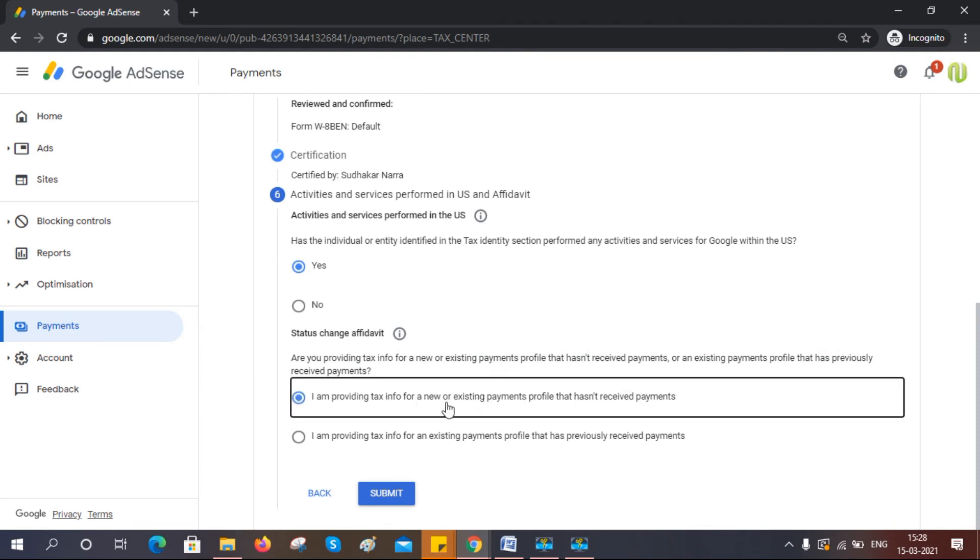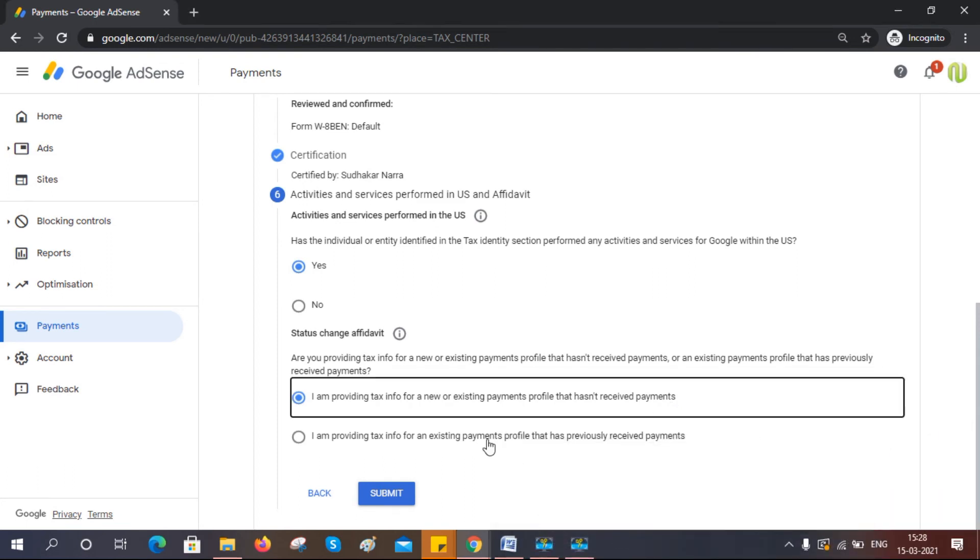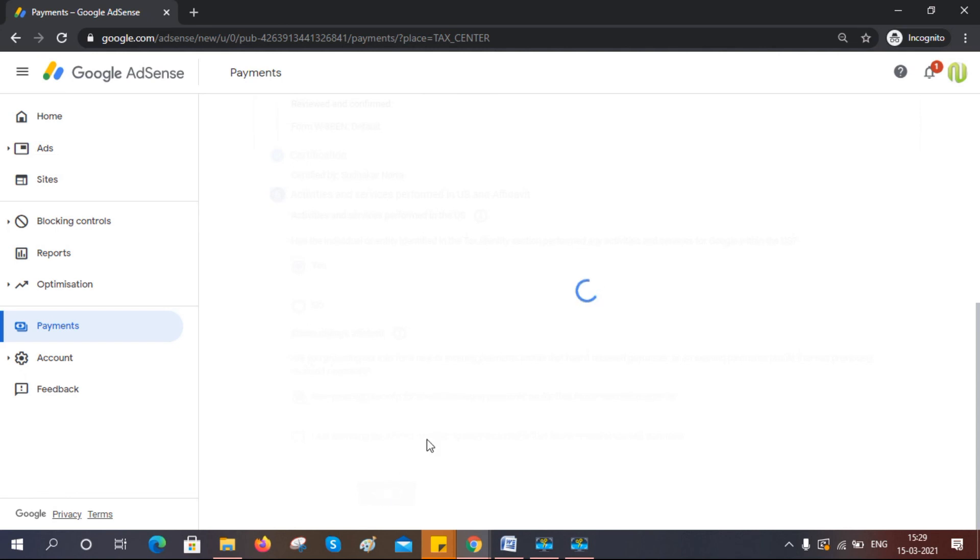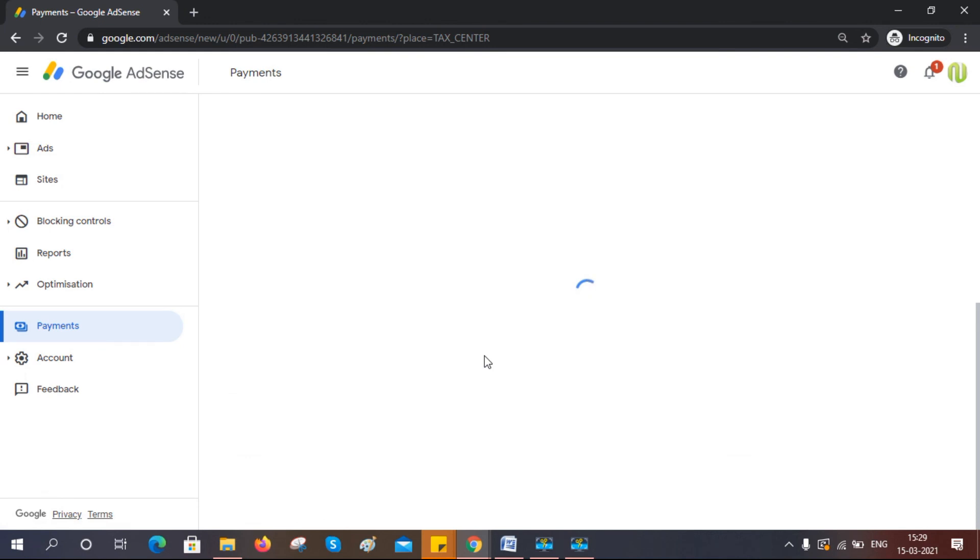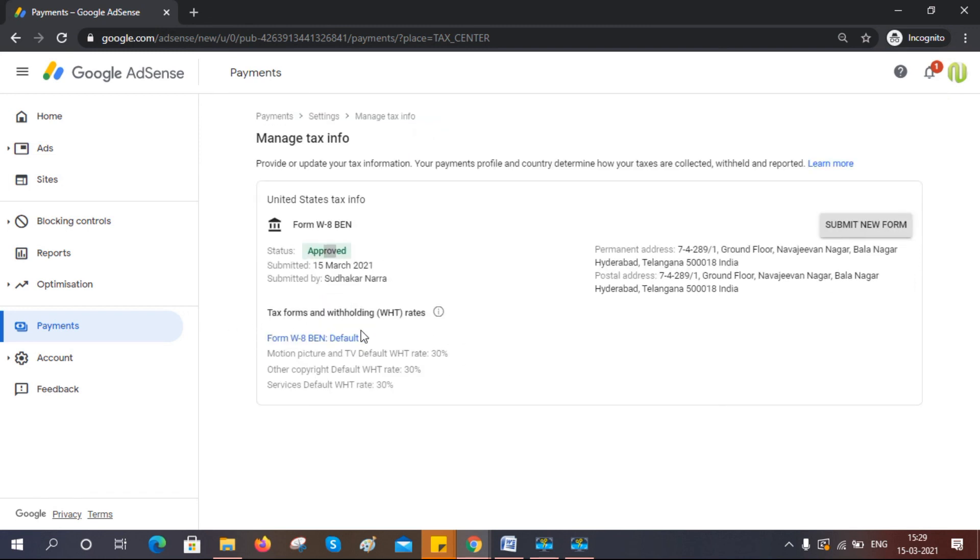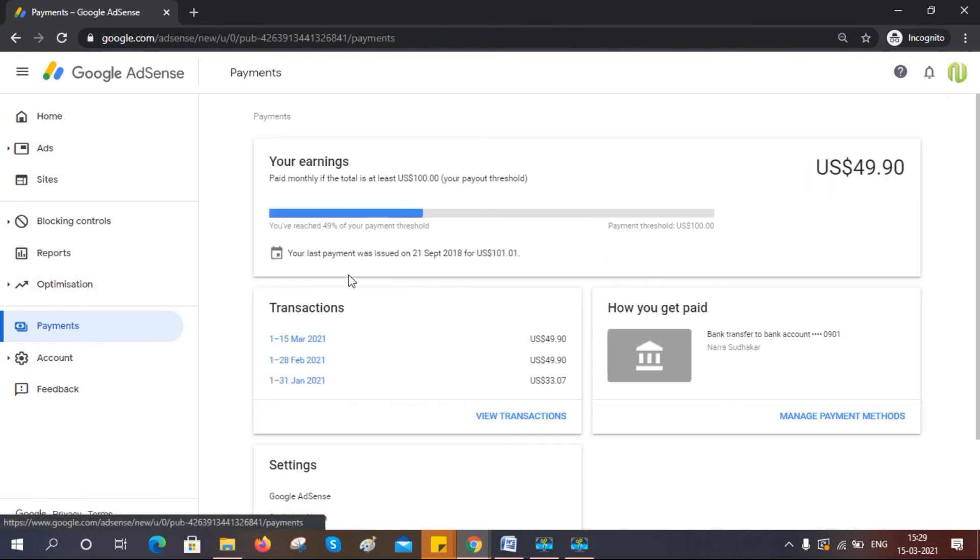Now click on 'Submit' once you have reviewed everything. When you choose 'No', as I mentioned, it is based on your situation. You can see an approved message or approval option like this. You can now update your tax info for your Google AdSense account. You will also get a confirmation email. Hope you got it. Thanks for watching.